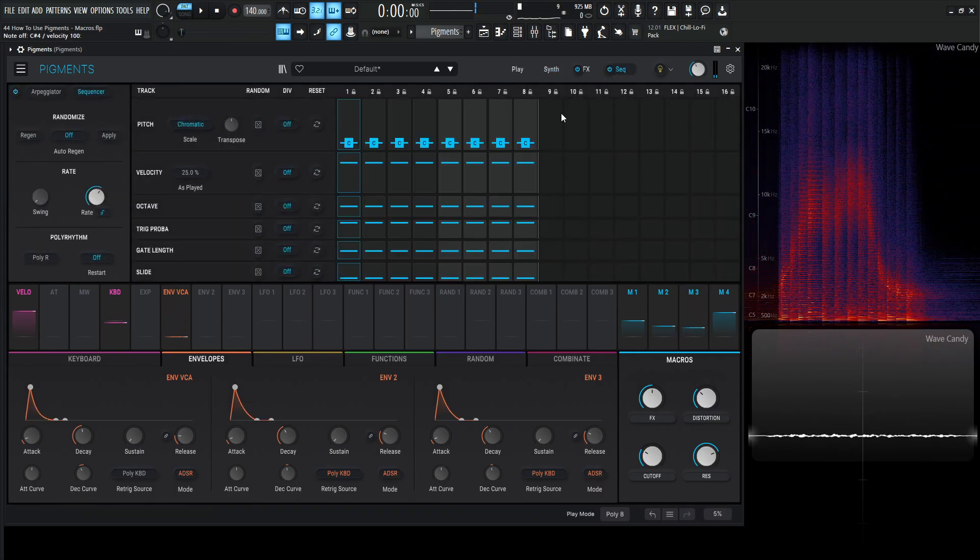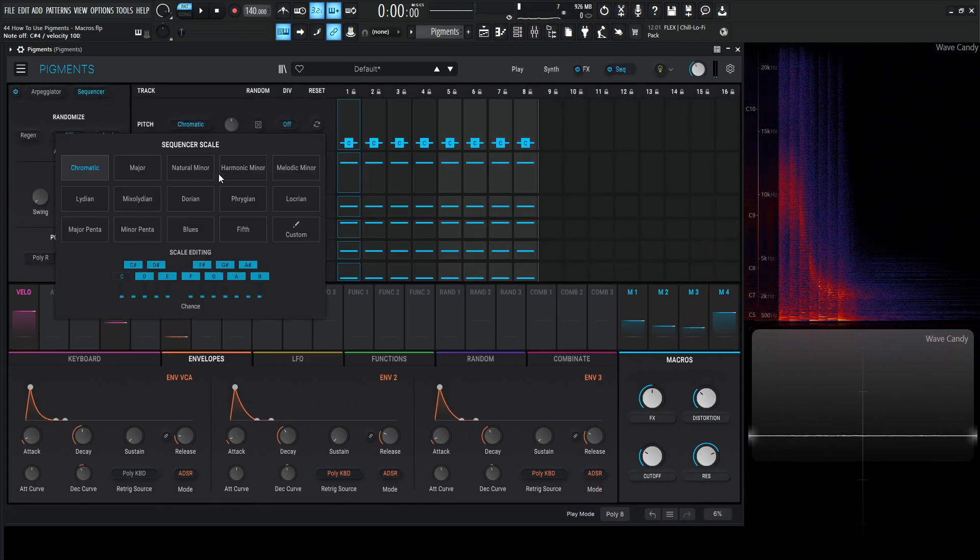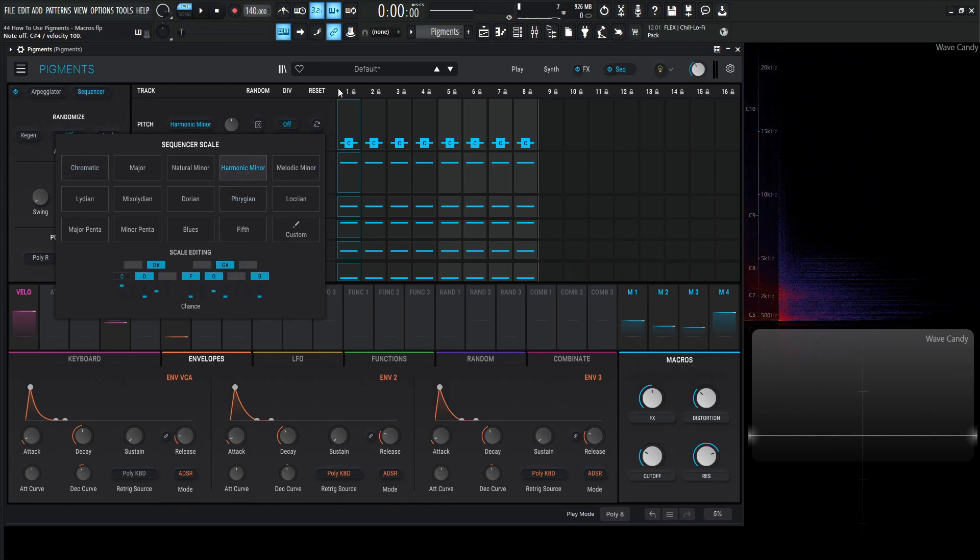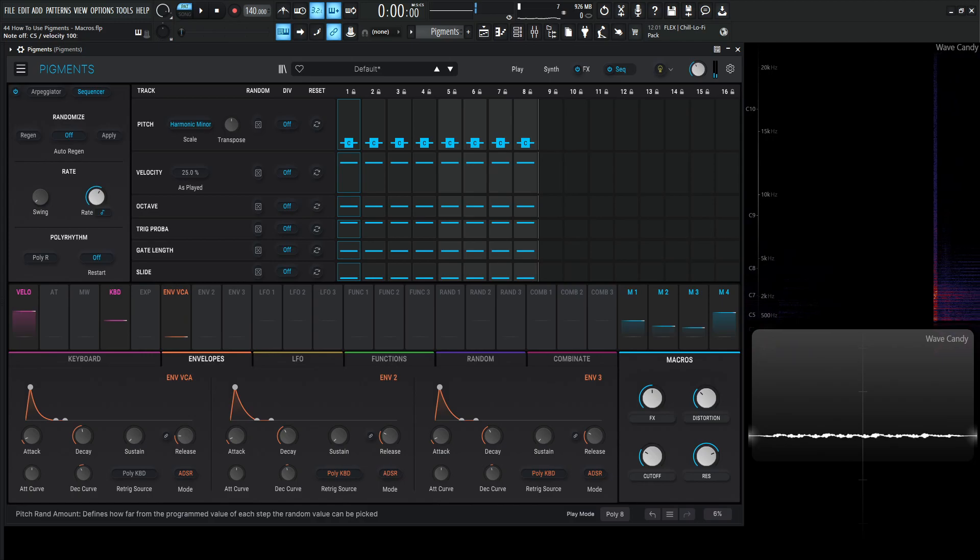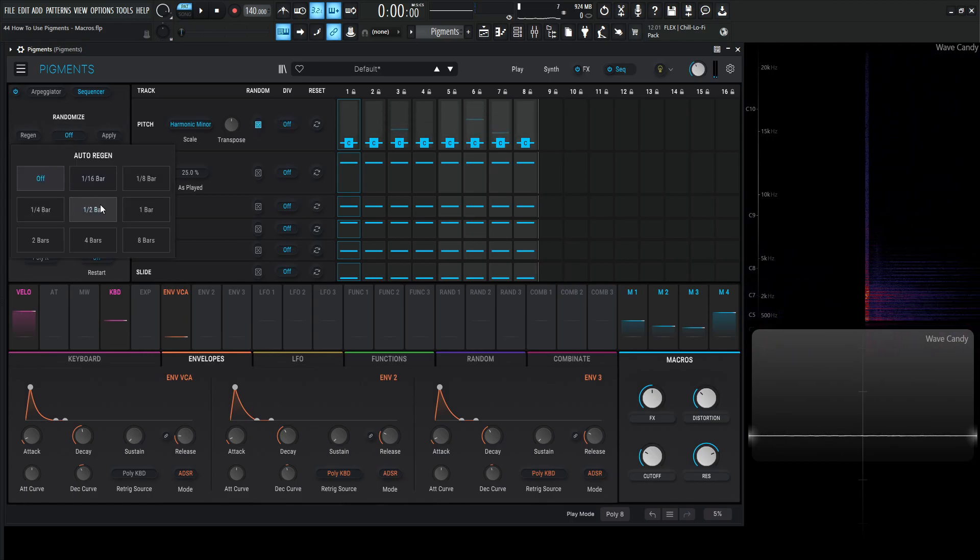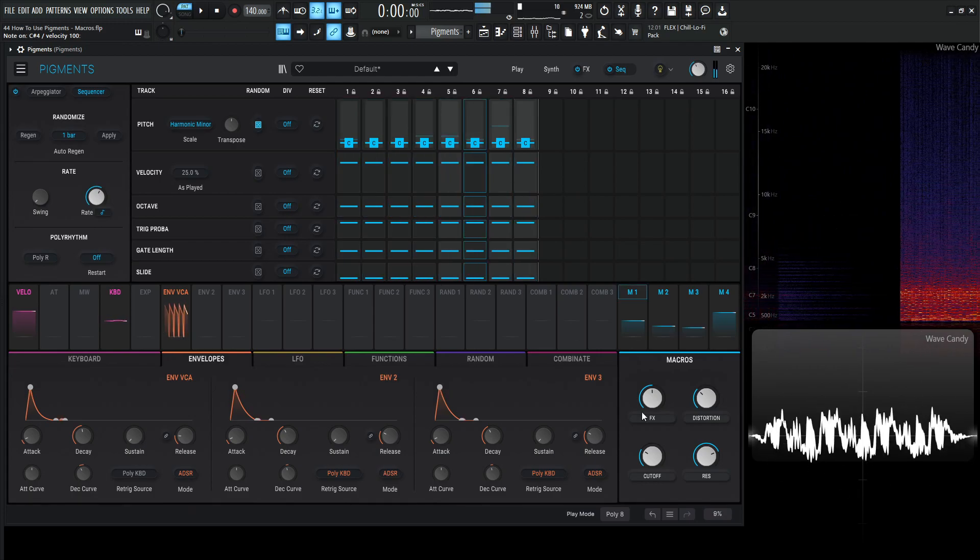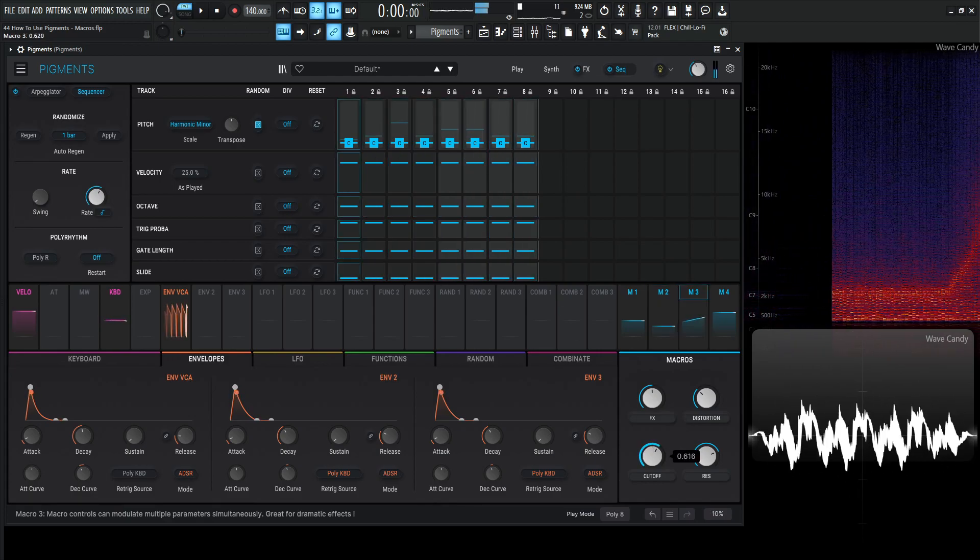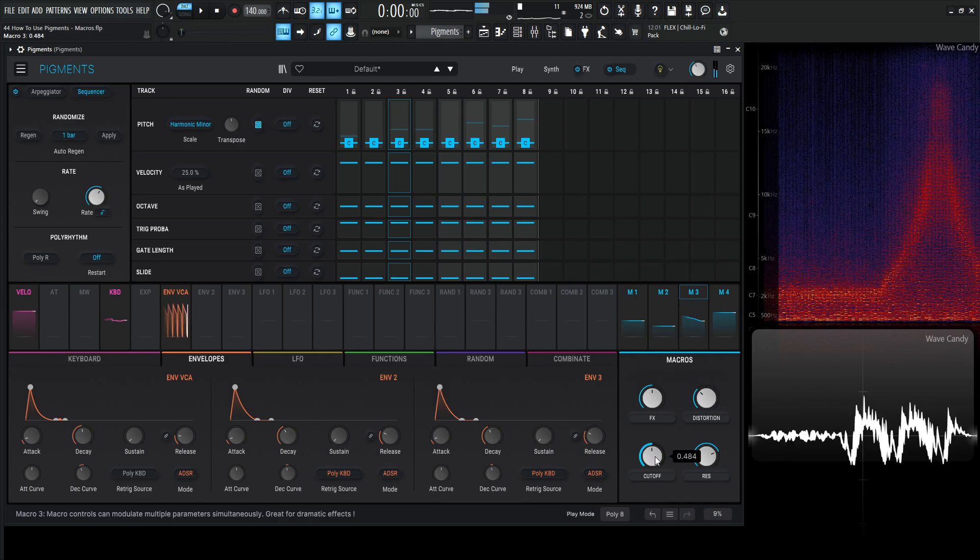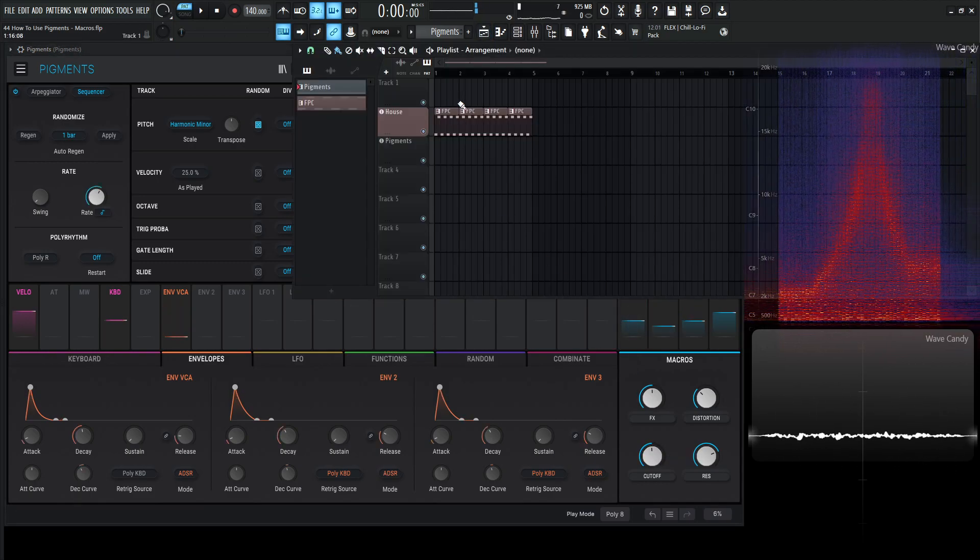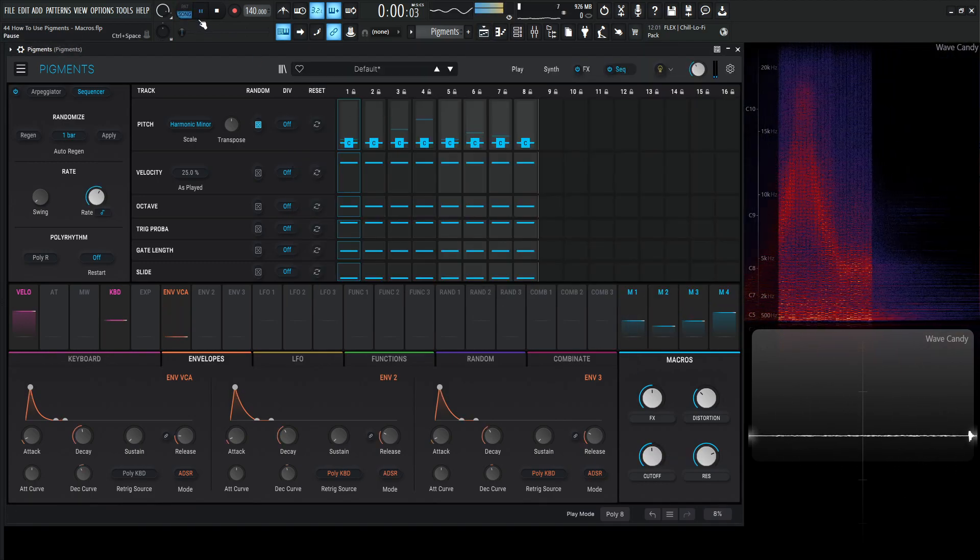And then maybe we want to put it on a sequencer or something like that, put it to a harmonic minor, which is a very perfect scale for this. It's one of my favorites here. And let's go to a random here and then let's regenerate every bar. So that's very, that's something pretty cool. And we have some drums here. So let's see what that sounds like.